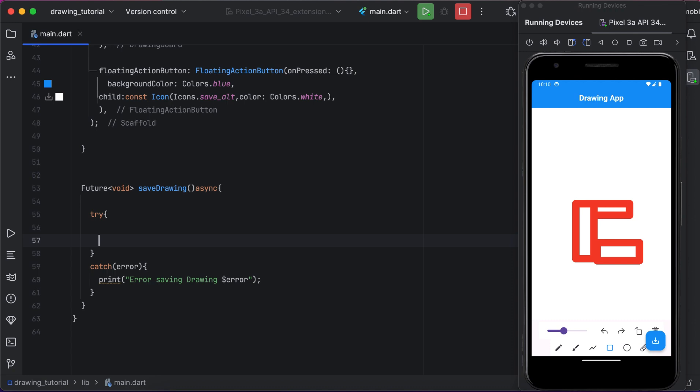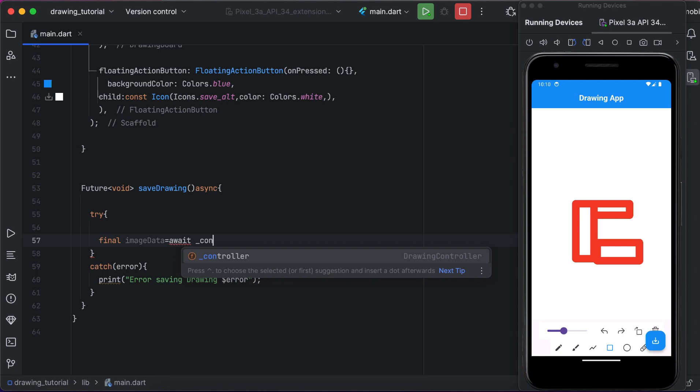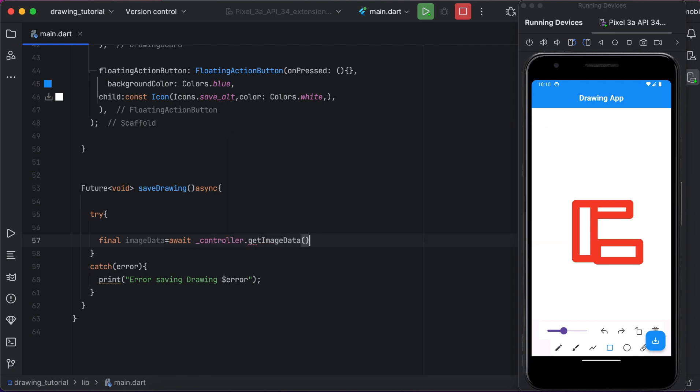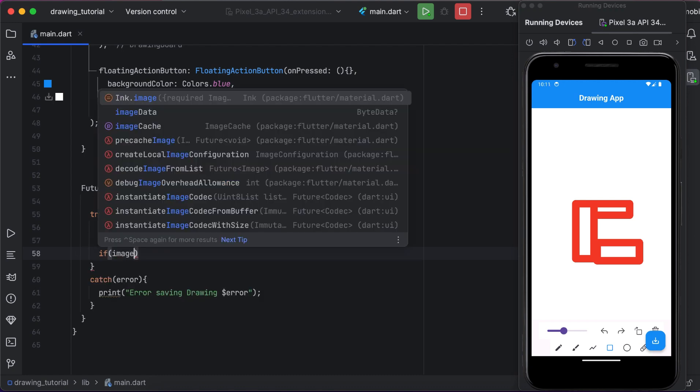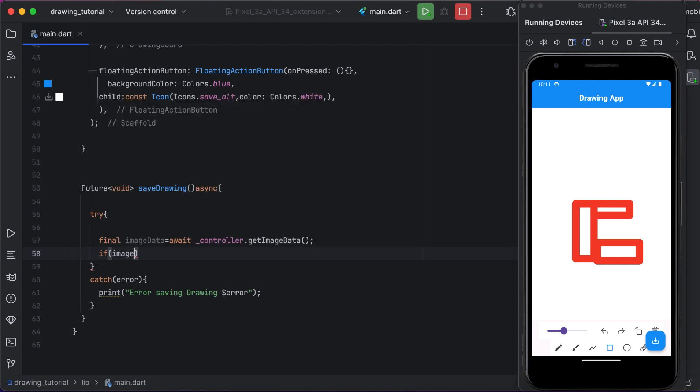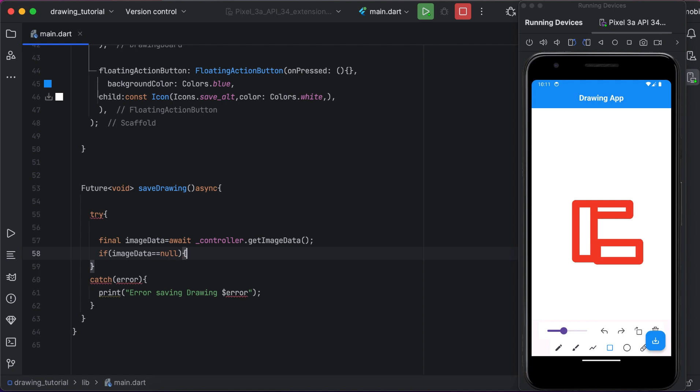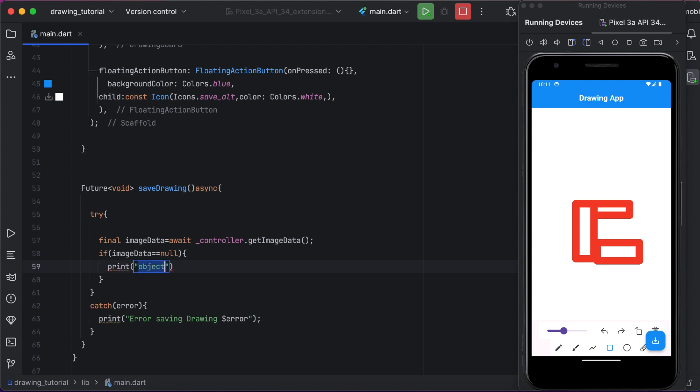Now we attempt to get the image data from the drawing board controller. We will create a variable. This will get the image data from the drawing board controller. Now we are using an if-else condition. If there is no image data available, we will print a message and exit the function. You can see if the image data is null, it will print no image data and it will exit the function.